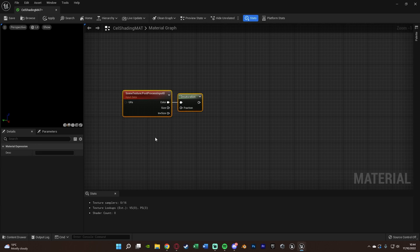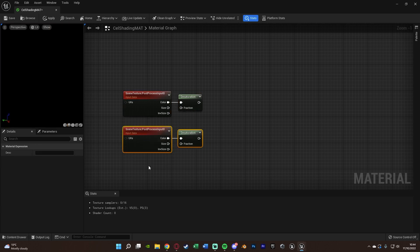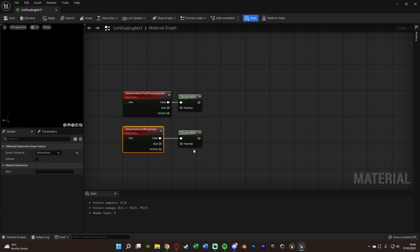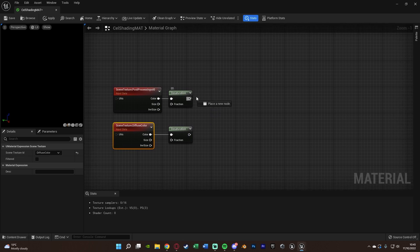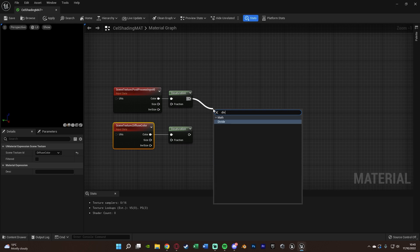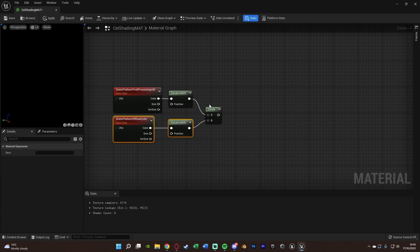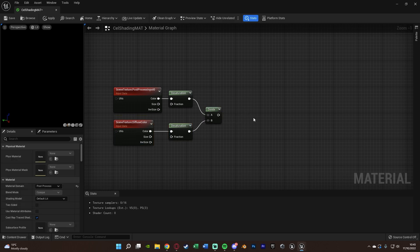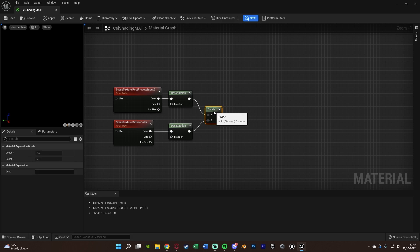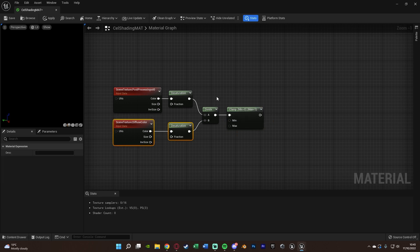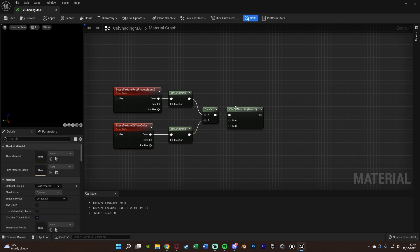Then we're going to select these and duplicate them with Ctrl+C, Ctrl+V, and change the scene texture ID from Post Process Input to Diffuse Color, leaving in the desaturation. Then we're going to get the desaturation from the Post Process Input and get a Divide node — making sure that goes into A, and B is going to be the desaturation of our Diffuse Color scene texture. So we're dividing those two, and then out of the Divide we get a Clamp, leaving the values as 0 and 1.